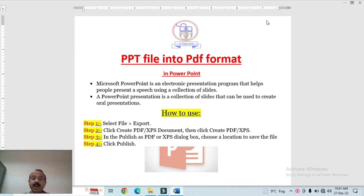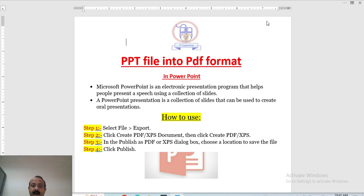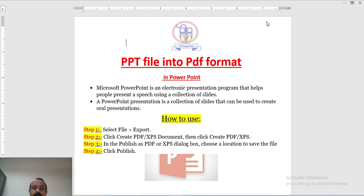Why do we convert files into a PDF format? When you want to share your files with others, a file in one office can change its appearance on another system. When we convert it to PDF, you can share it and it will look exactly the same — without any changes.